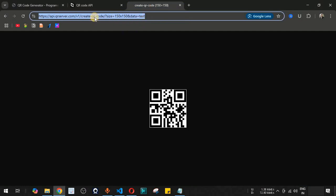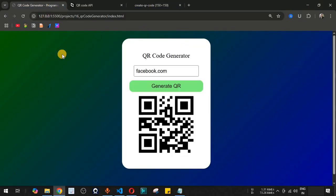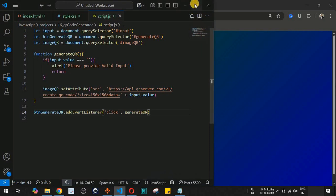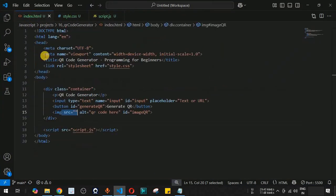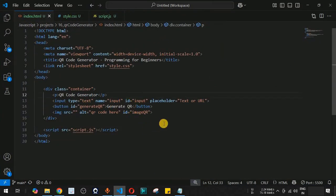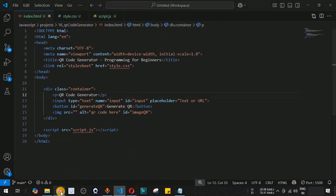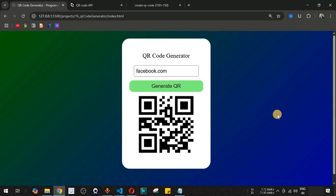The QR code generator works using this API, which is linked in the description. Please comment below if you learned something, like the video so it reaches more people, and subscribe to get notifications for upcoming videos. See you in the next one!